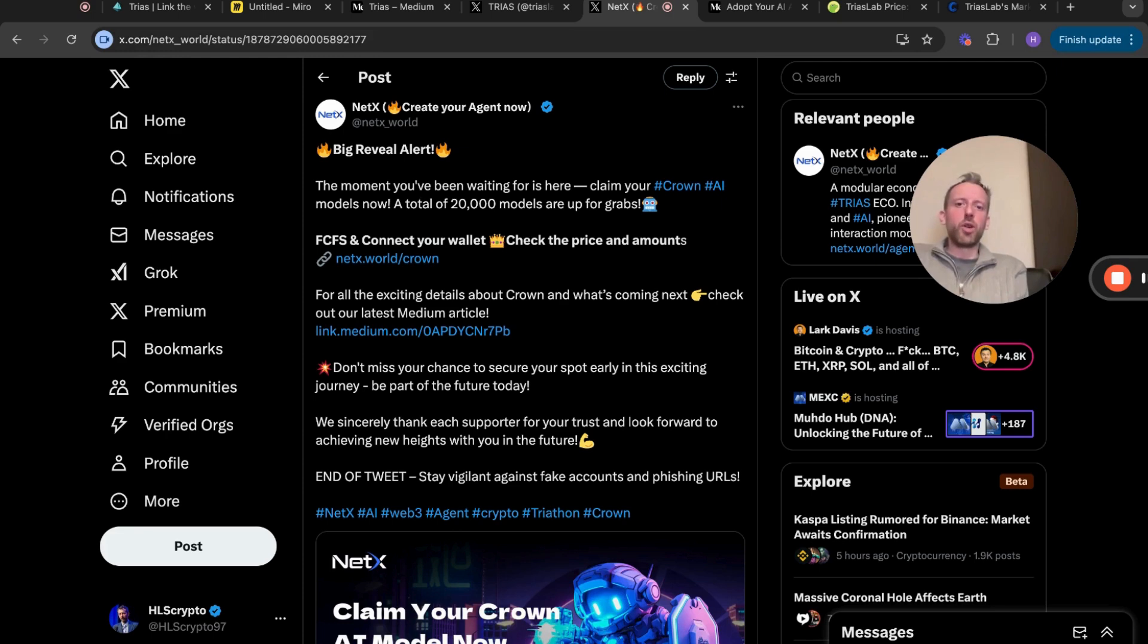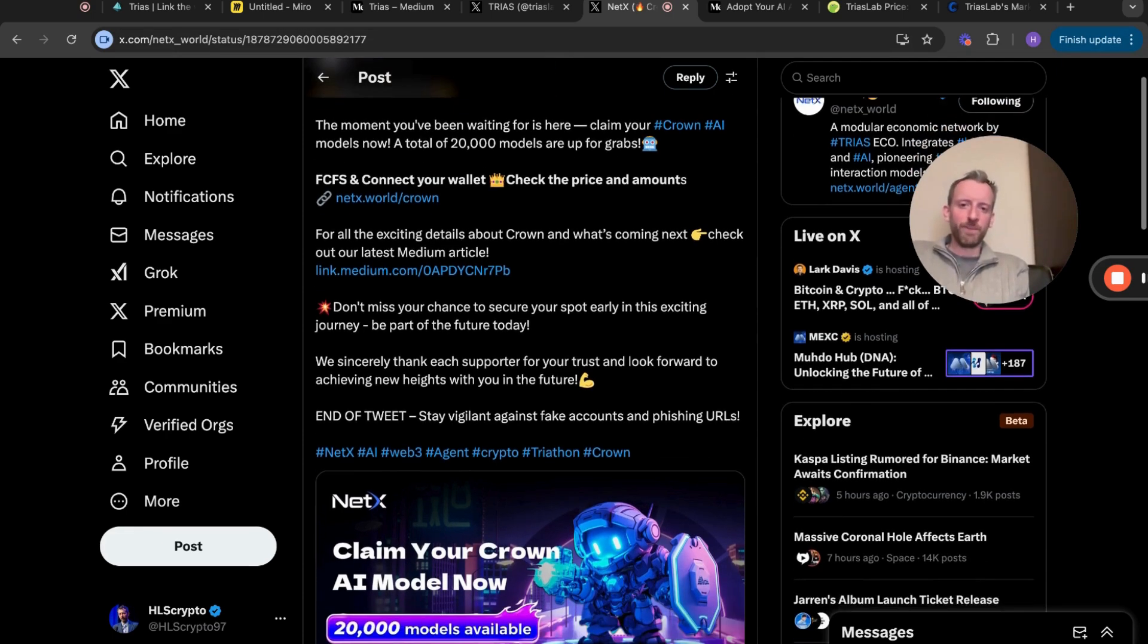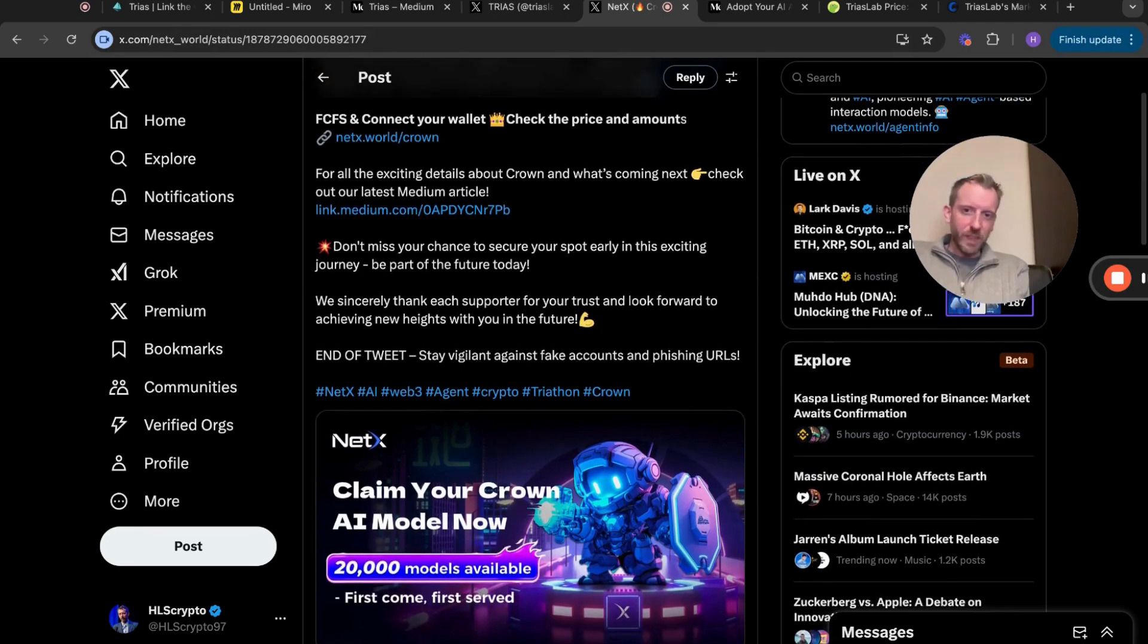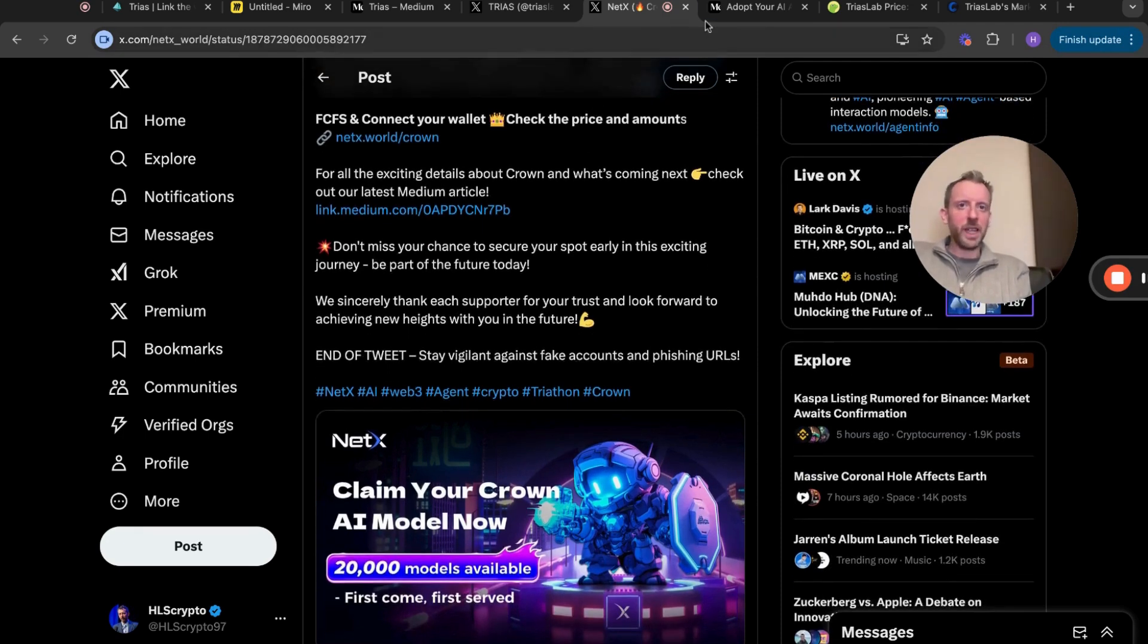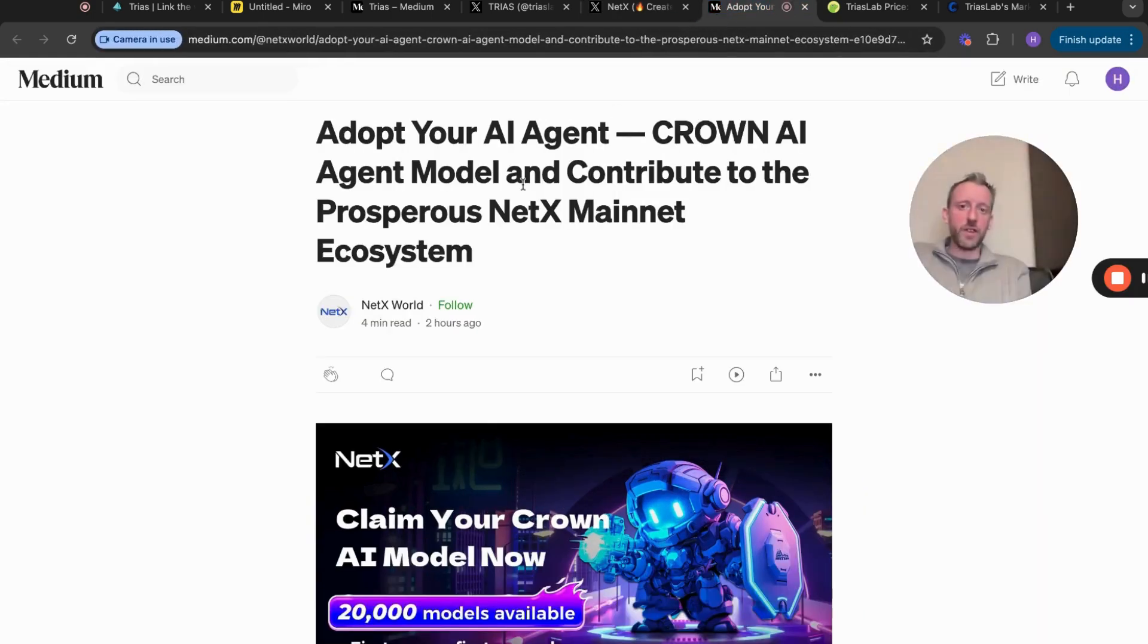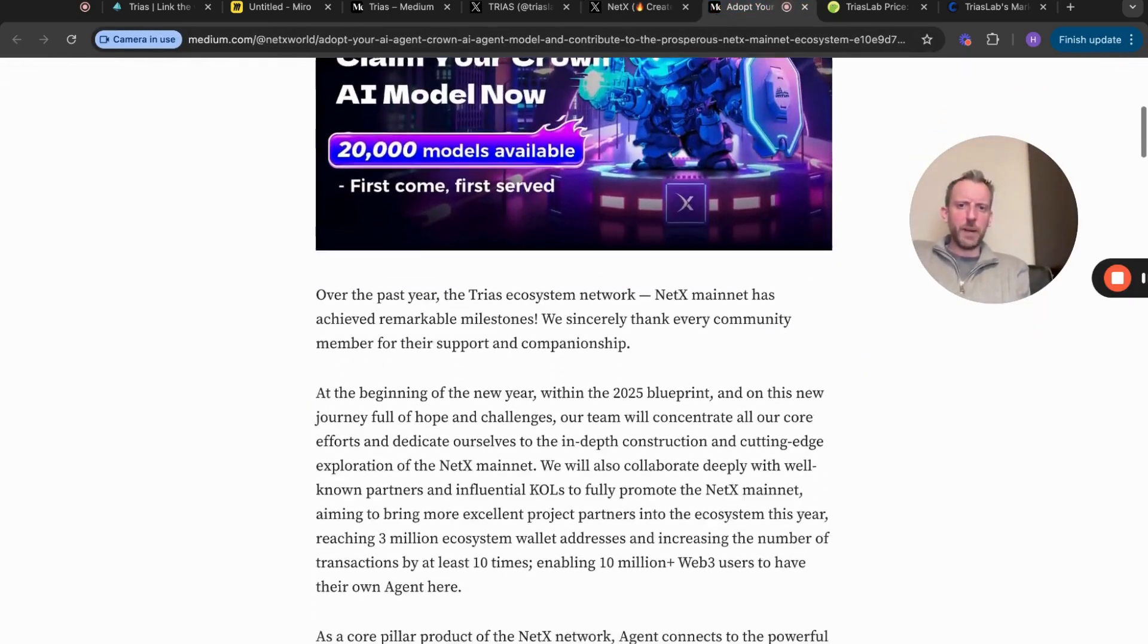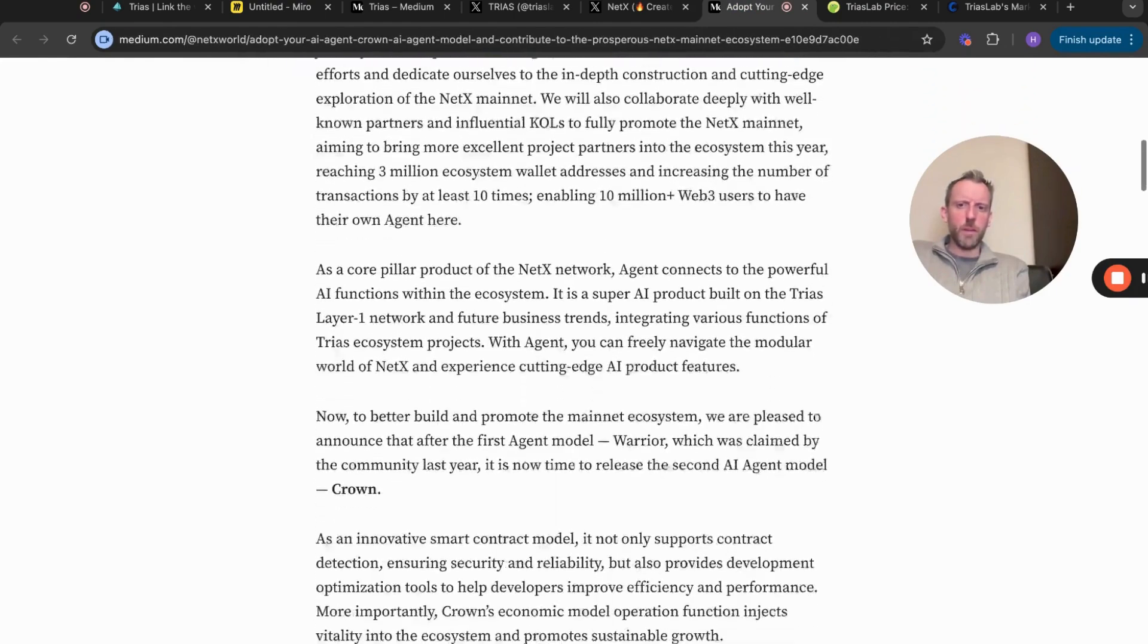Don't miss your chance to secure your spot in this exciting journey. Part of the future today. We sincerely thank each supporter for your trust and look forward to achieving new heights with you in the future. That's Crown AI model, basically an AI agent. Feel free to get involved with that if you want. There is a Medium post here - it's about a four minute read, was put on maybe two hours ago.